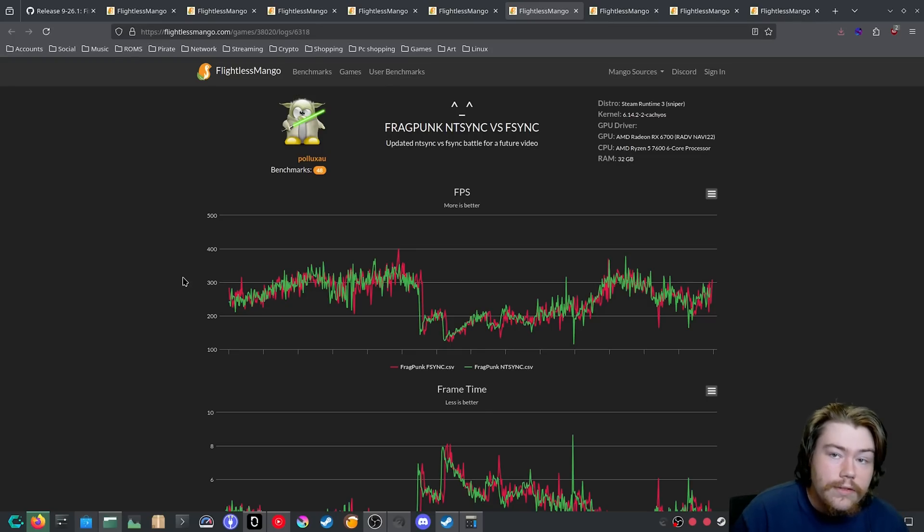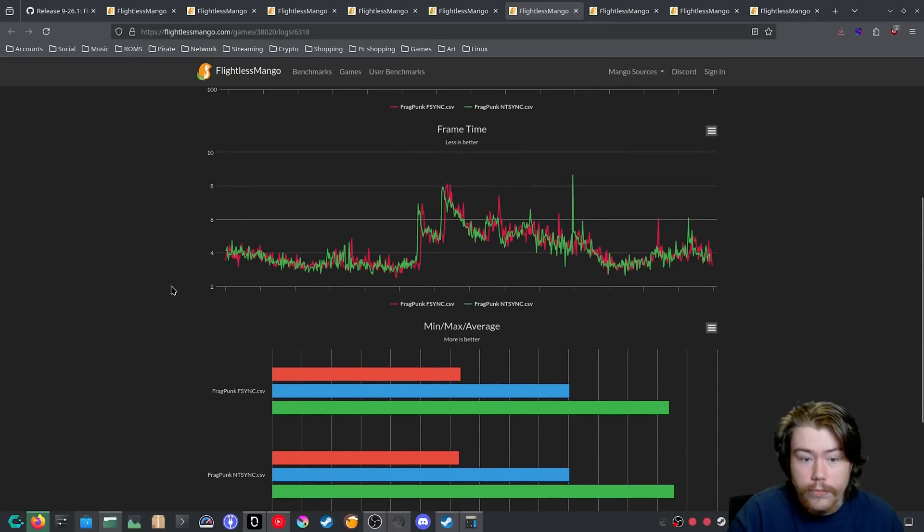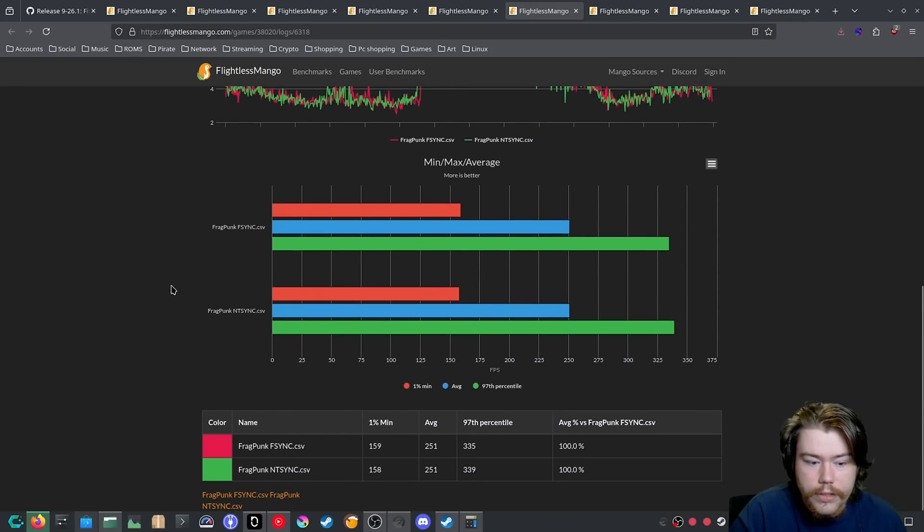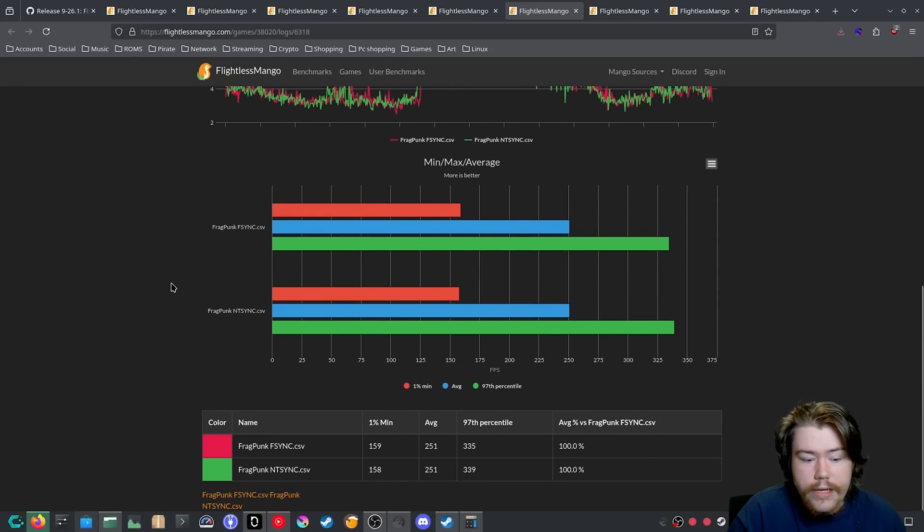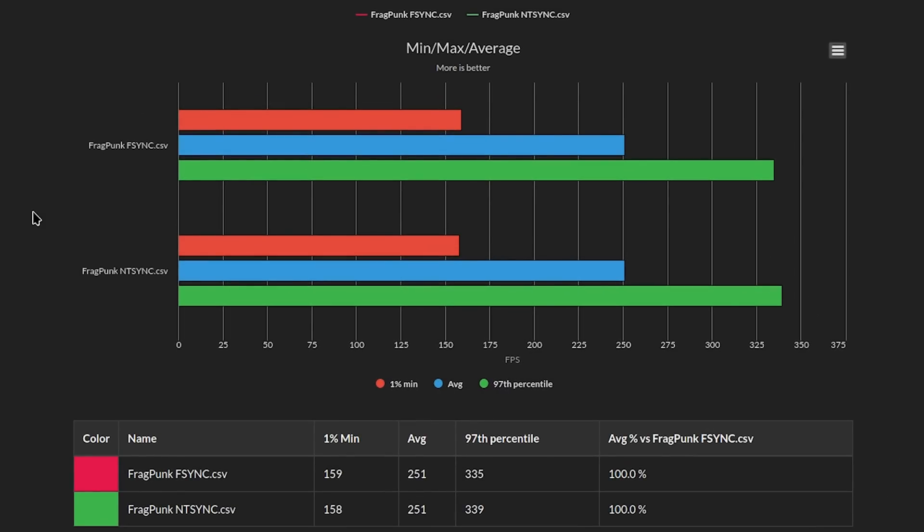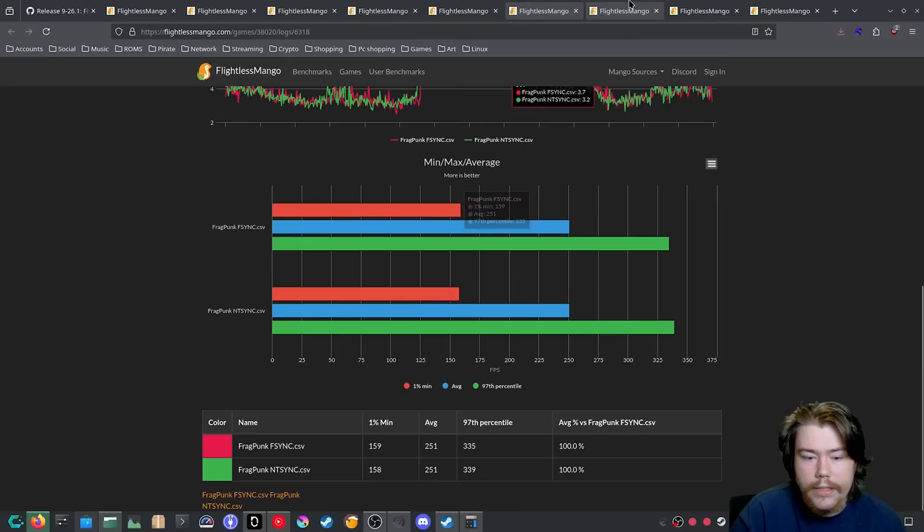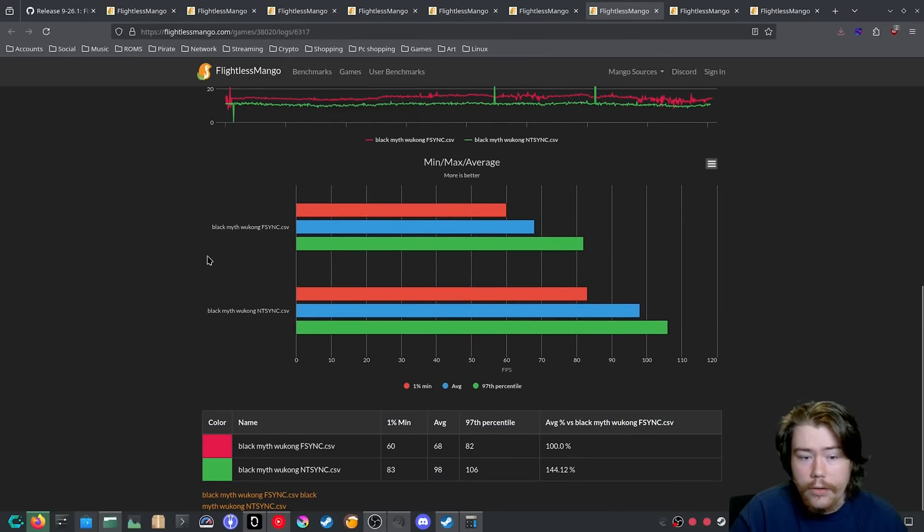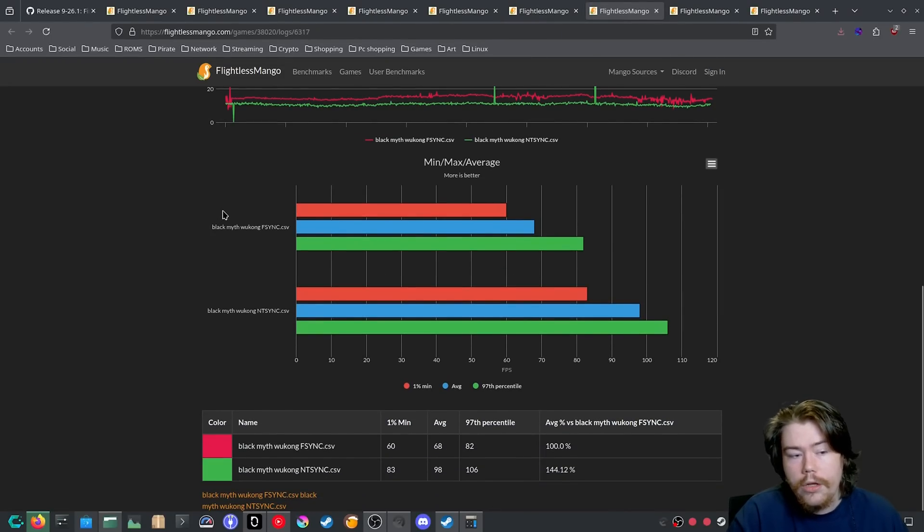And then one other FPS game, Fragpunk. This actually does have a benchmark mode. So this is rather accurate, I would say. We can see NTSync is doing better on the 97 percentile just by a little bit. 1% mins though, Fsync is doing a little bit better. Might be margin of error once again. Another game, Black Myth Wukong on its benchmark mode. We can see, and this is the one that I saw a big gain when I was benchmarking.